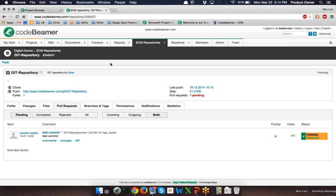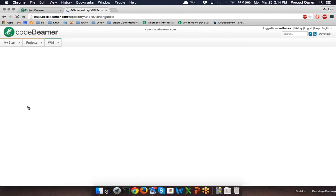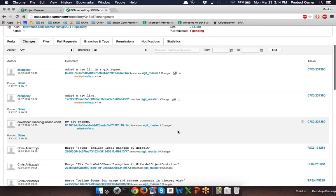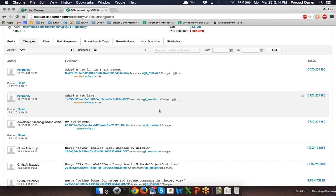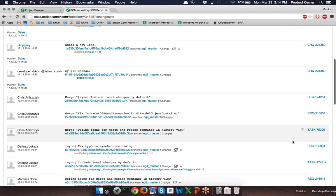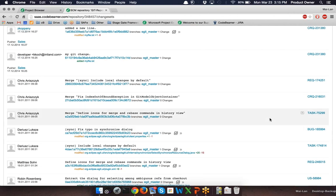On the other hand, you can also do the code review on a particular issue — for example for requirements, tasks and bugs. This kind of source code tracing or source code review on a particular issue works with every version control system like Subversion, Mercurial, Git and also CVS. You can find the code review on a particular issue in the tab 'changes'. As you can see, Codebeamer provides links to show the associations between the source code commits and the issue ID, with different requirements, tasks and bugs with their related IDs.